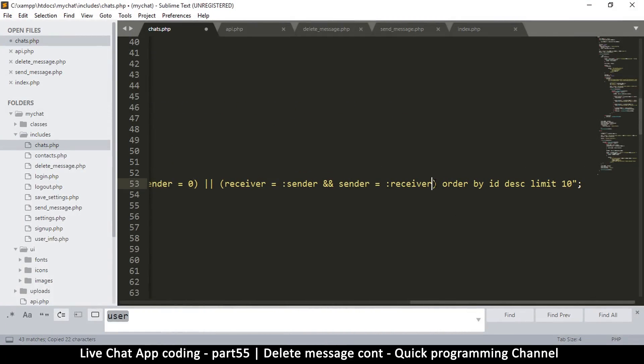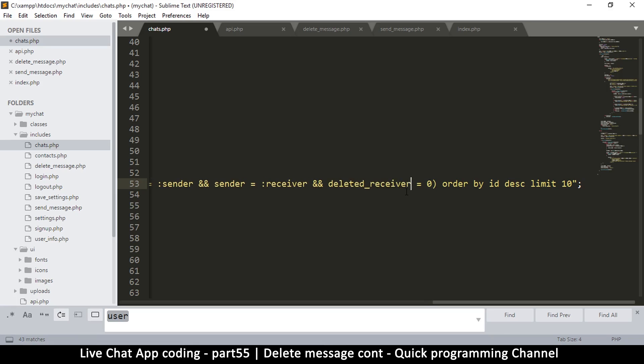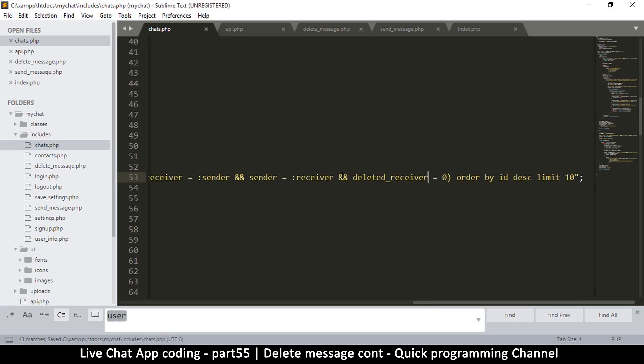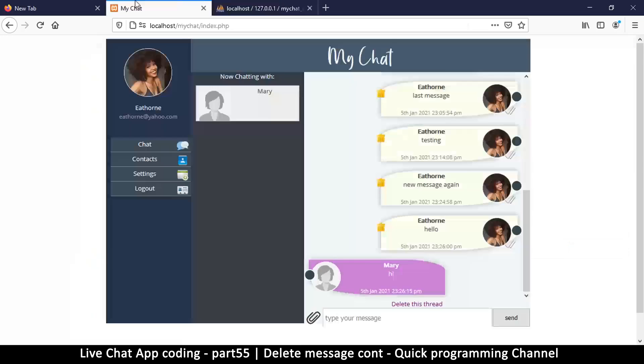Just rephrase it, so here it's going to be deleted_receiver should be equal to zero. Let's come back here and see what we're going to do.